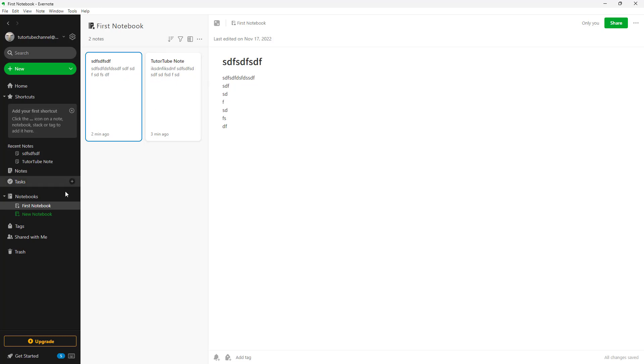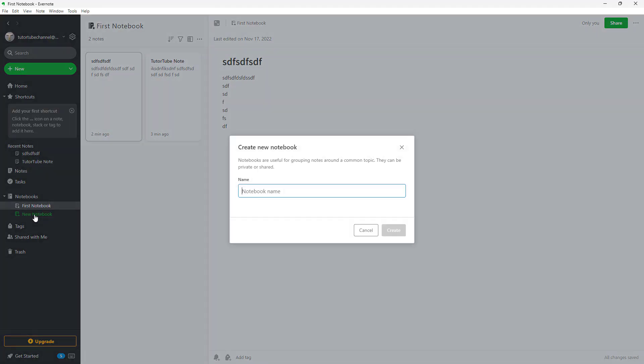You can also make your own notebook as well. To do that, you can go over here onto New Notebook, as you can see, and you can click right here.